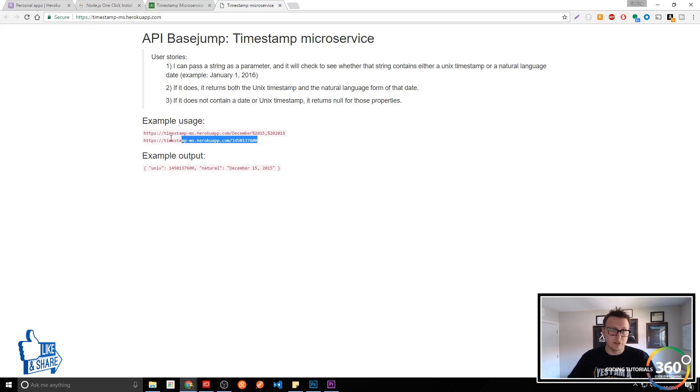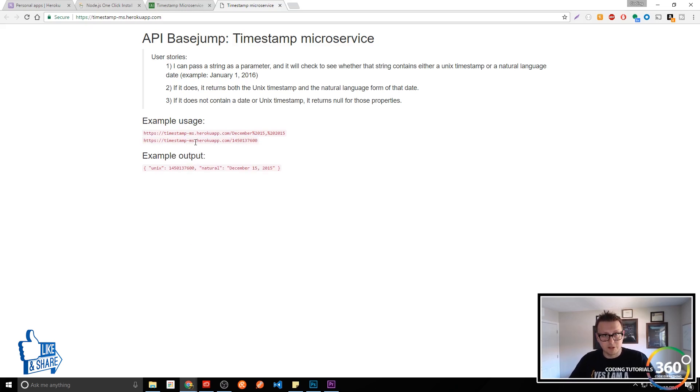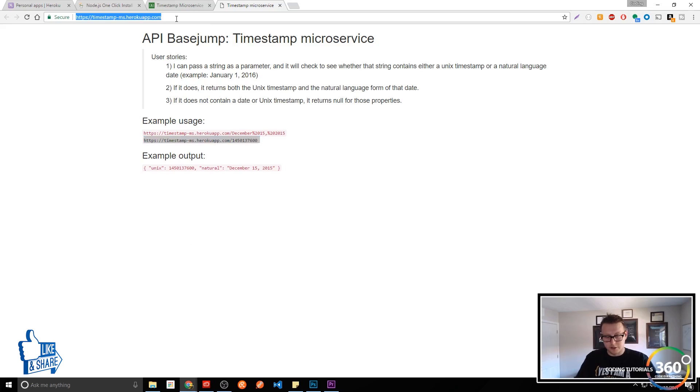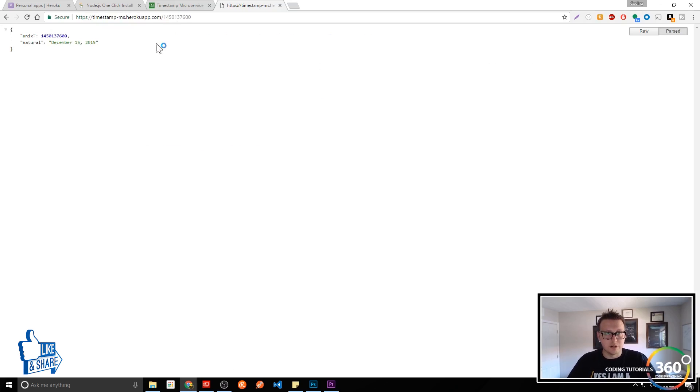And it allows us to, if we were to copy this, define a URL. In their case, it's timestamp-ms.herokuapp. And then pass in a URL here, where it takes in a string and then converts it to a Unix date and a natural date.